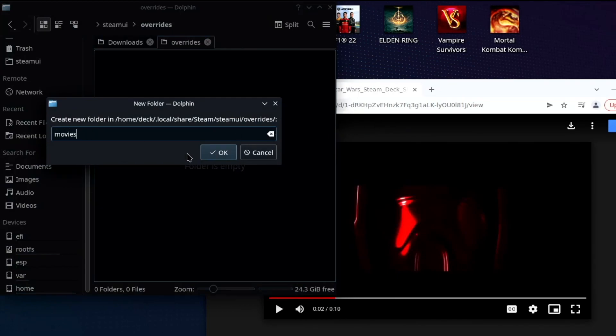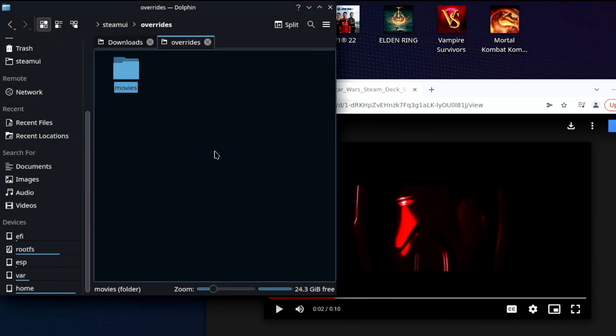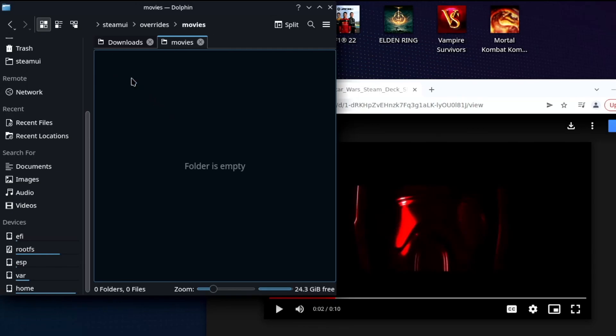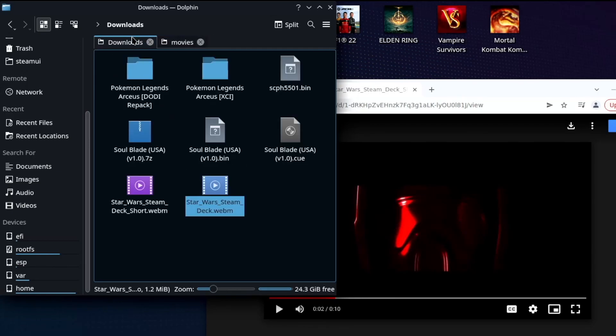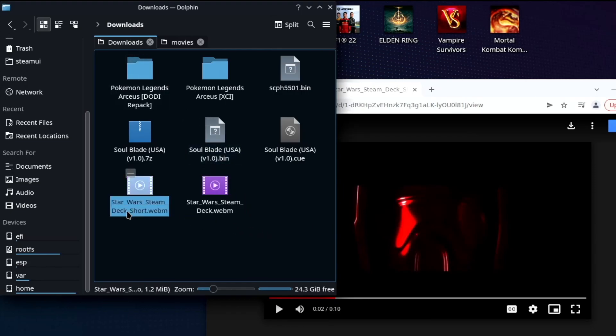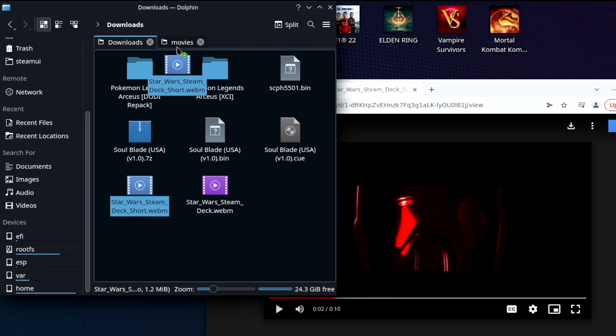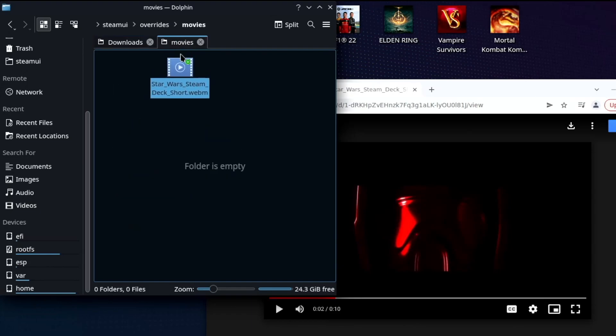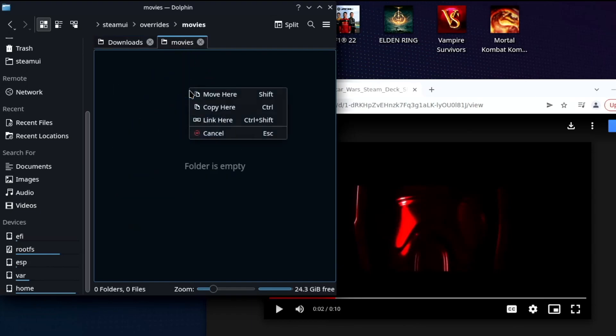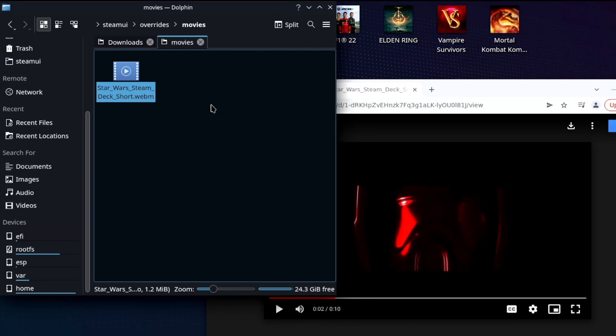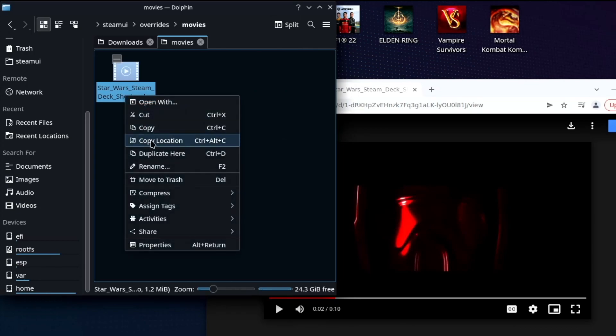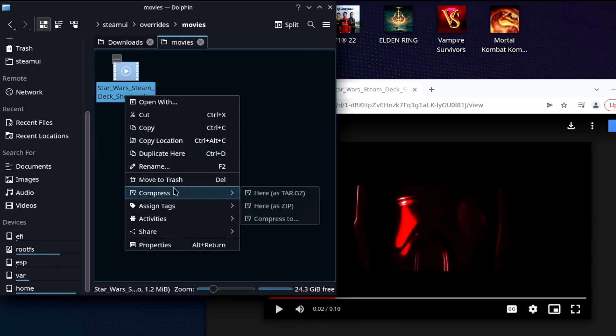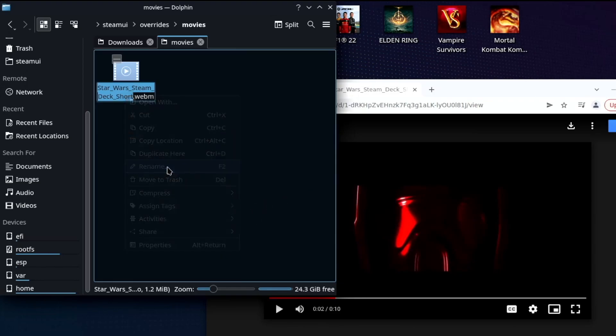Now this is the folder where we're going to store the custom boot animation video that we just downloaded right. So we're going to go to our downloads folder and we're going to copy the file or just drag it over into the movies folder. And I chose to copy it instead of just moving it, instead of moving it.